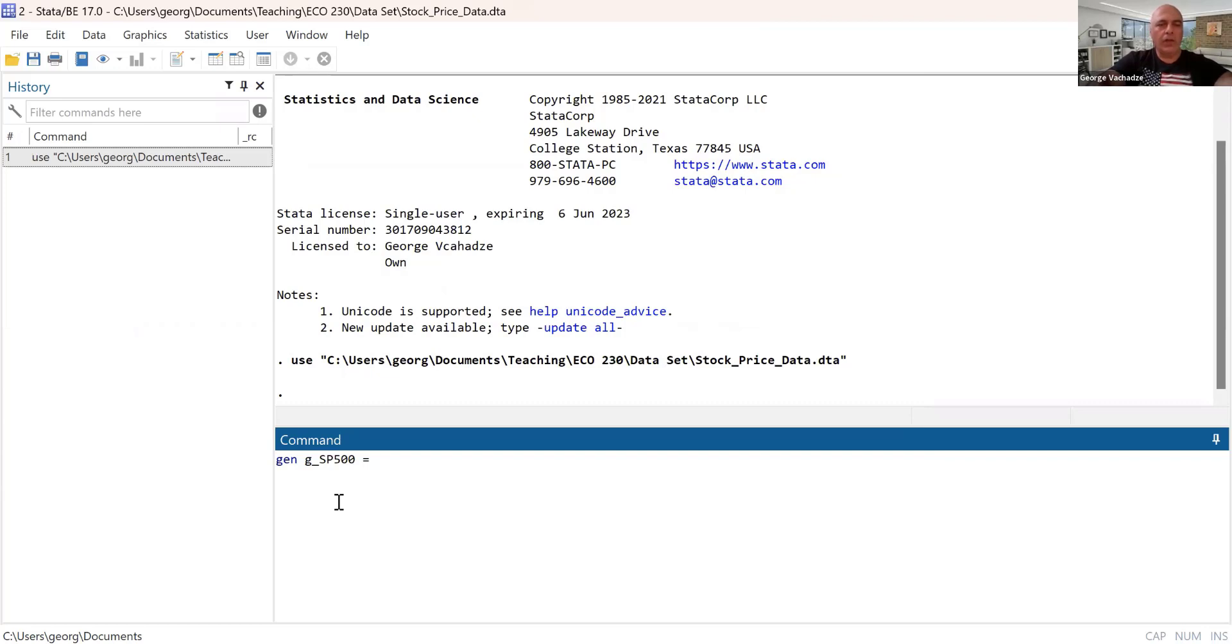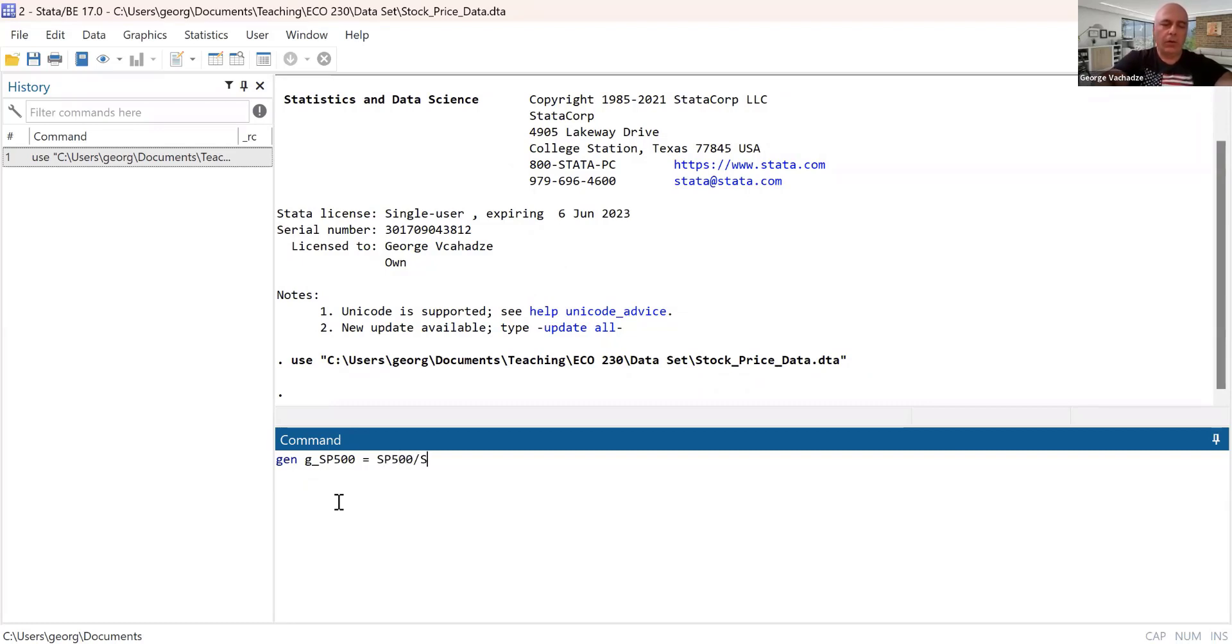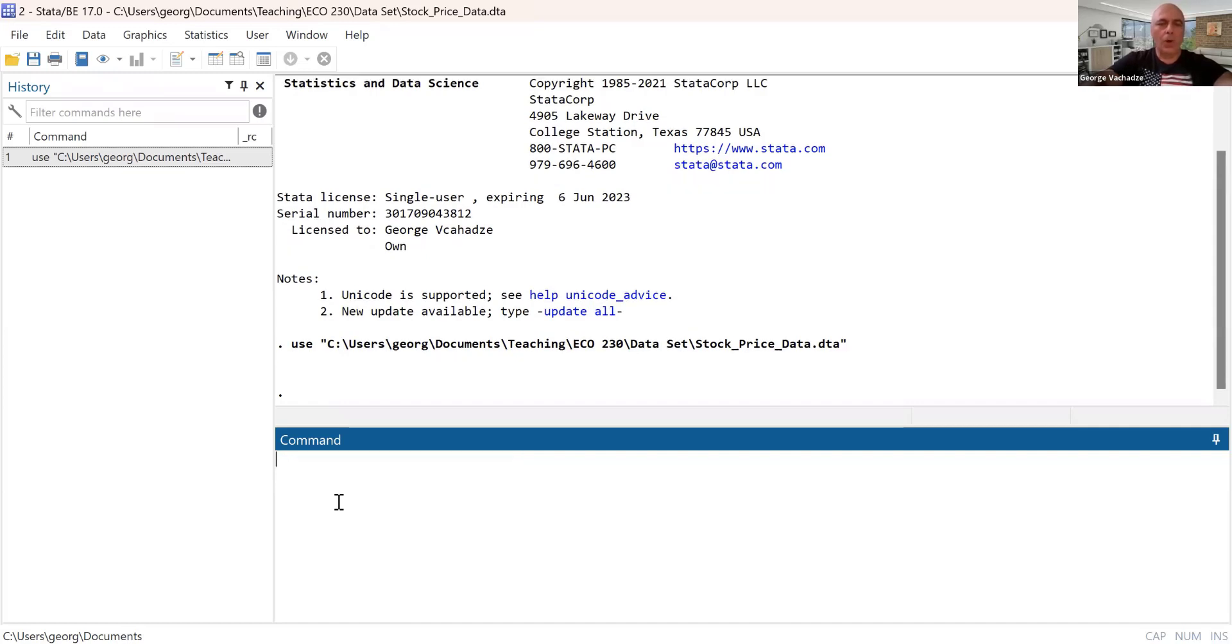So I will generate daily return on S&P 500 as a ratio of price, current price, divided over previous day price, and minus one.